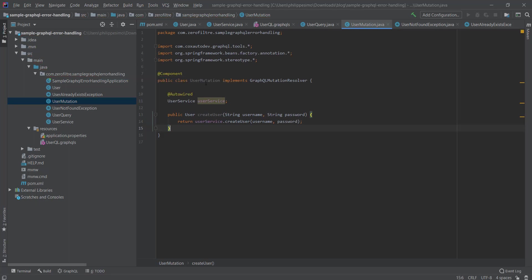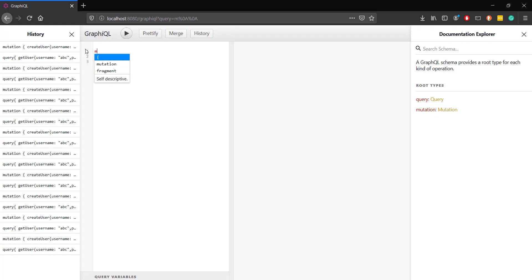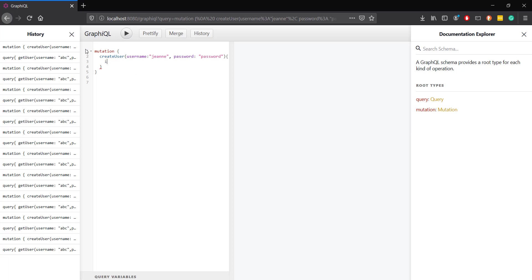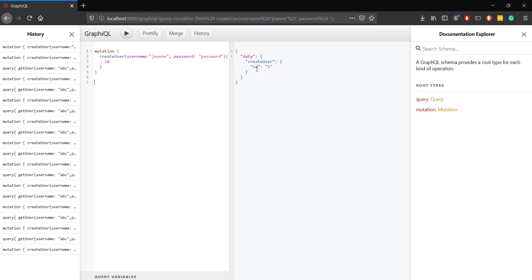Now let's start our application and test different scenarios. If we try to create a user, everything works as expected and we receive the ID of the created user.